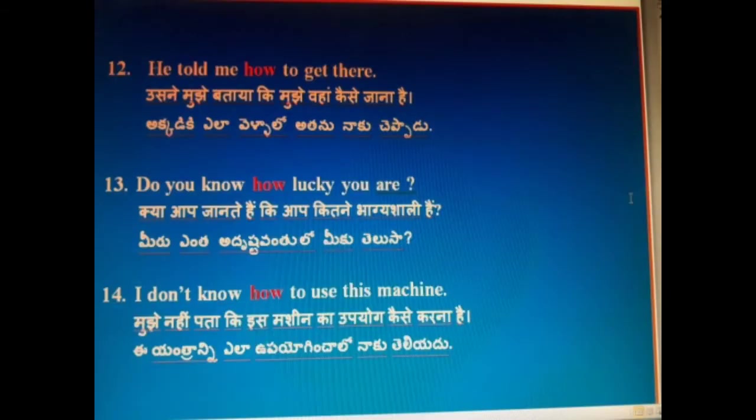He told me how to get there. Usne mujhe bataya ki mujhe wahan kaise jaana hai. Akad kela waila lo atanu ku cheppadu.